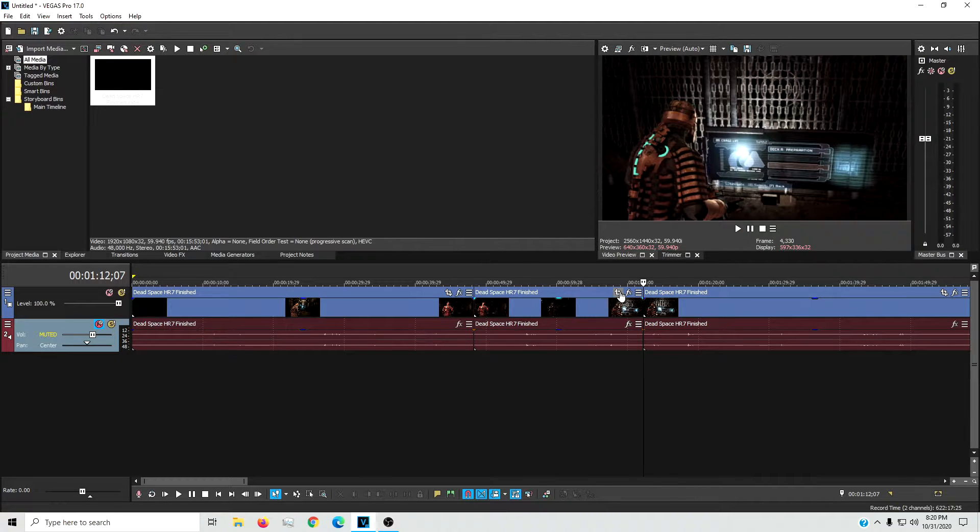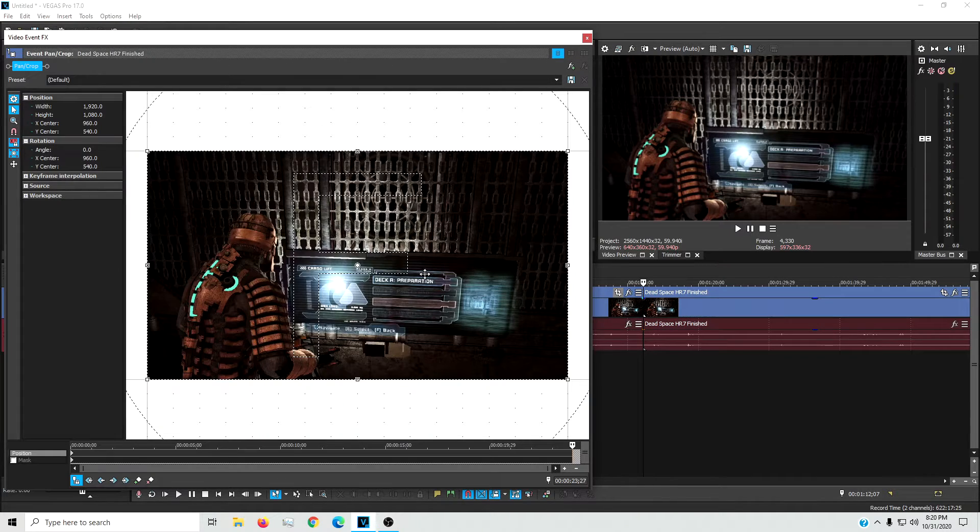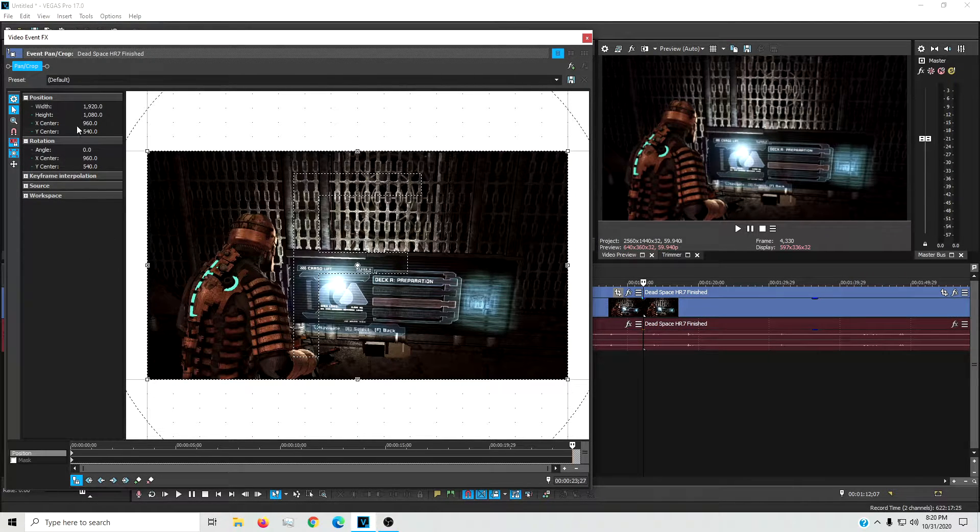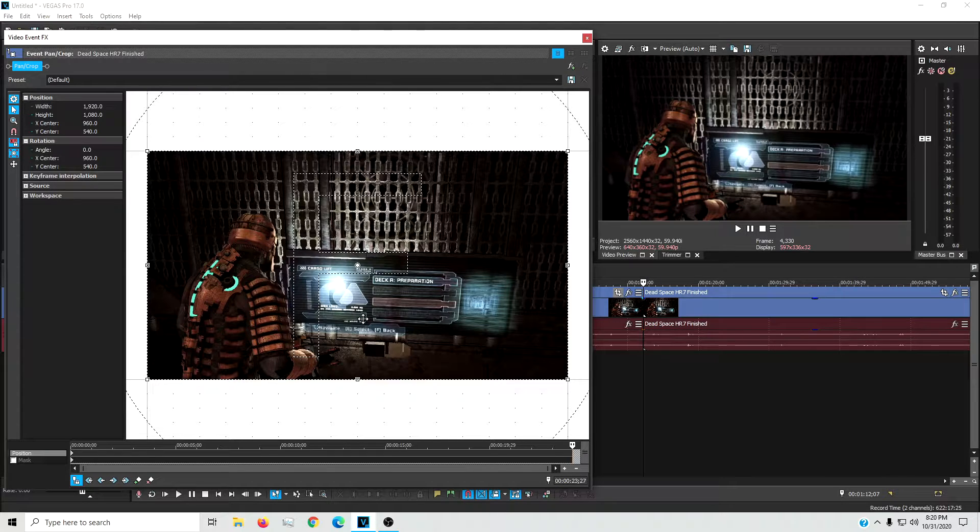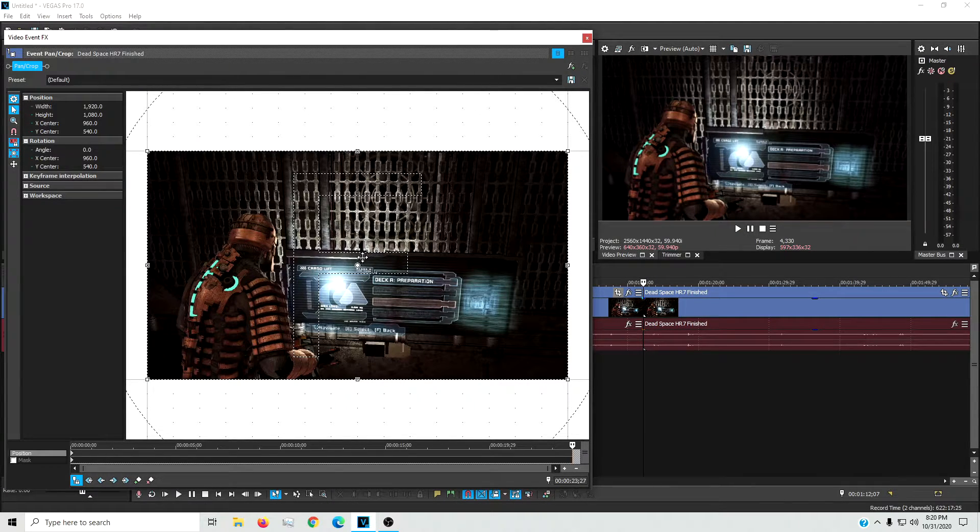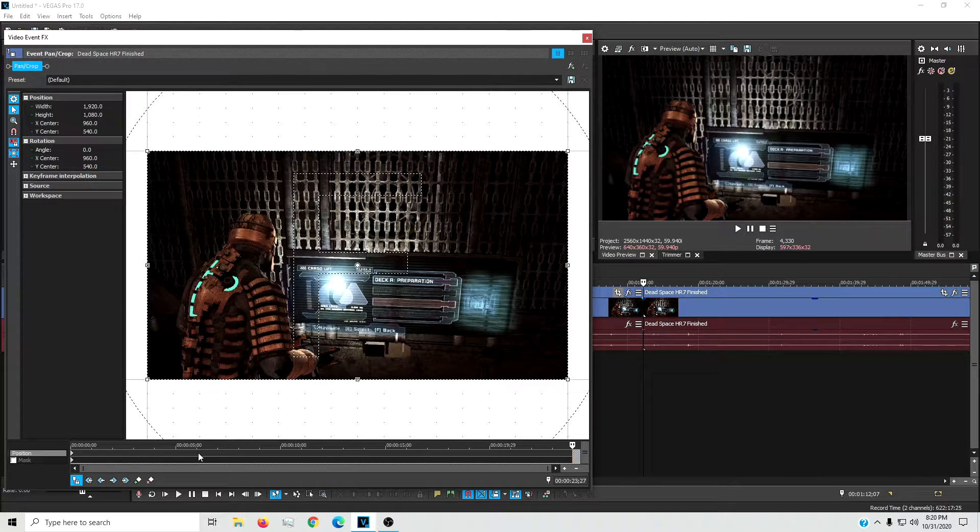Now when you do that, you want to click this button right here, the event pan and crop. Then you're going to be in this screen. Don't pay attention to anything over here. All you want to pay attention to is this center dot and these little squares here, as well as your timeline.